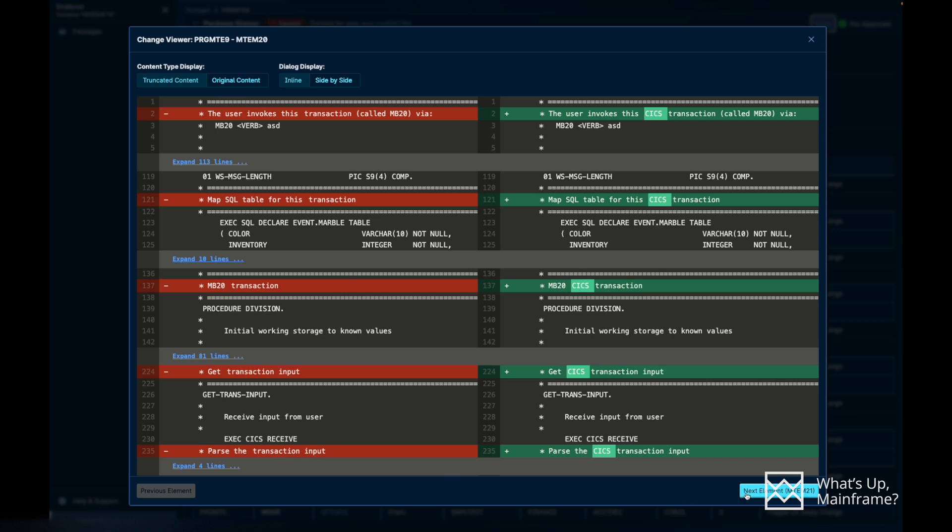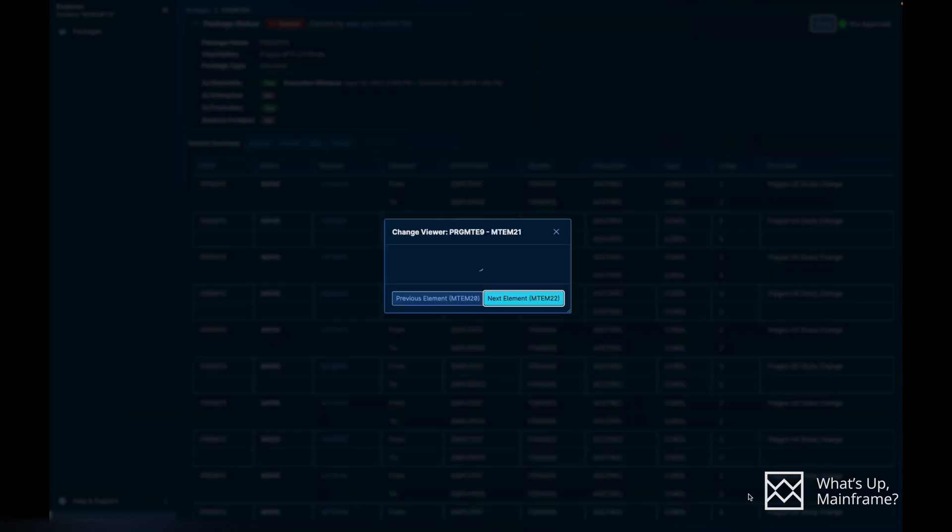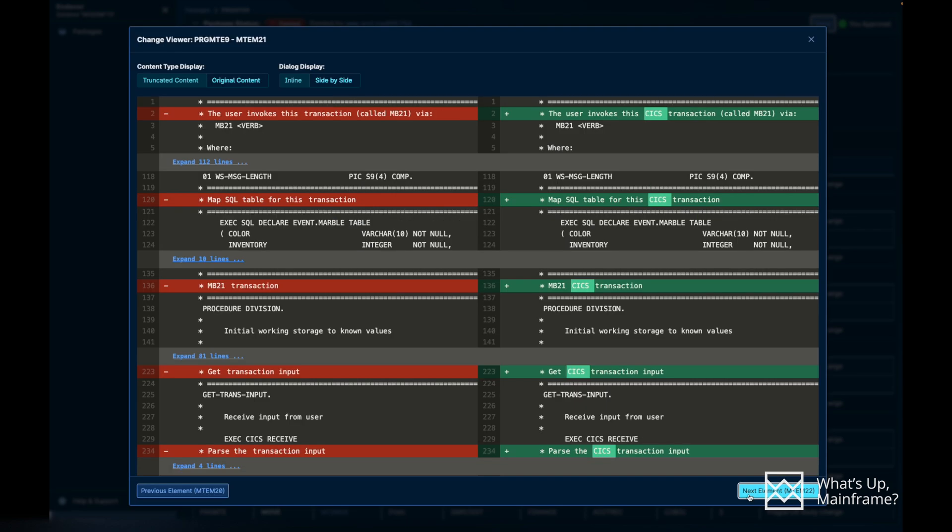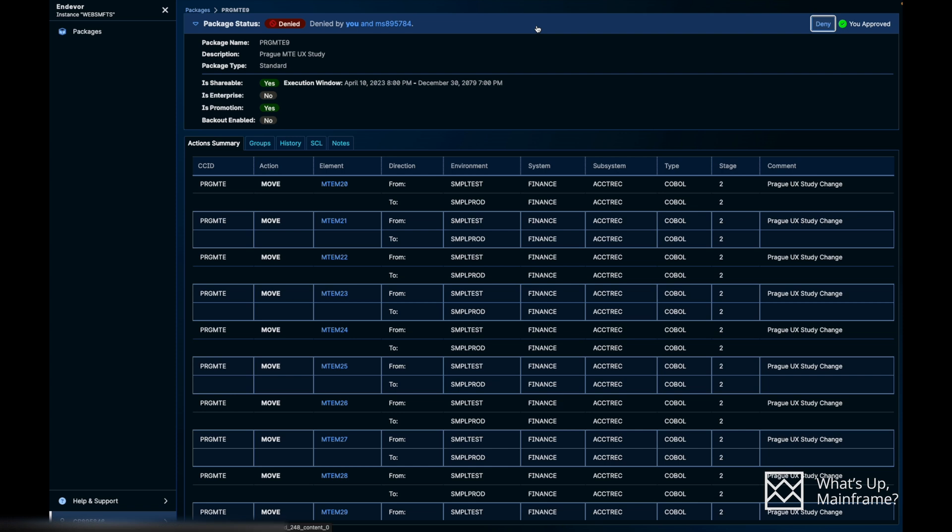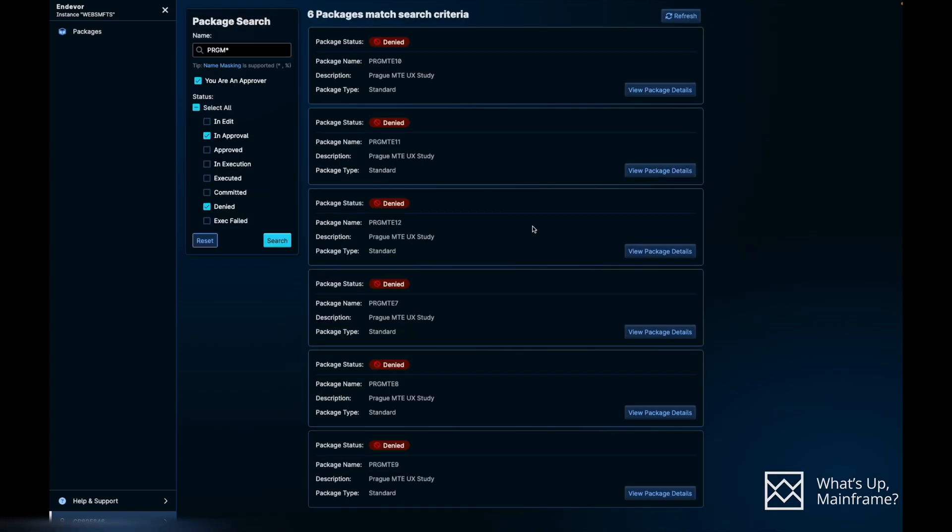And what the best part is, you can actually go to each and every element right from this panel. You don't have to close out this window and you don't have to go through each and every element. You can just do that from here by clicking Next Element or Previous Element. And again, it's just a couple of seconds for the next element to load and it's going to point out all the changes.